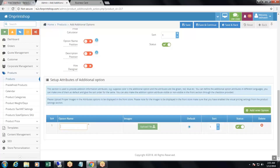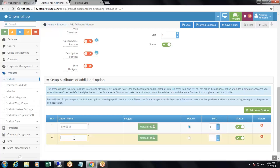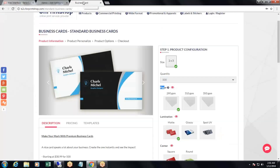Then sort order, status active. Now set up the attributes of the additional option. For example, for paper, add '310 GSM' as an attribute, then add another new option '410 GSM' with sort order 2.